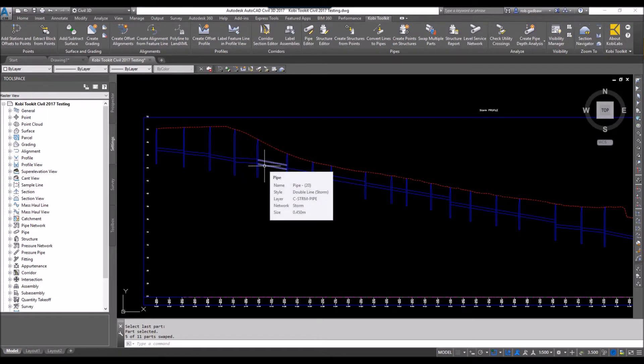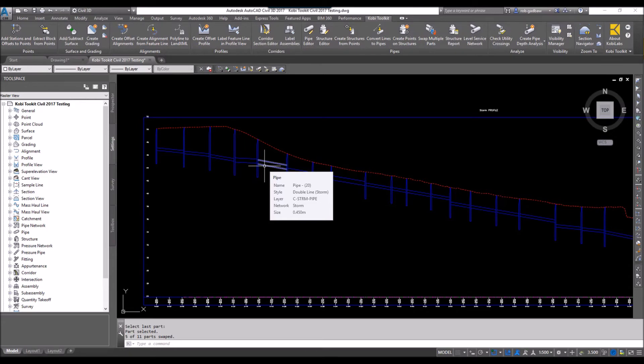Now once again, this will work in both plan or profile. This concludes this short video on swap multiple parts. I hope you enjoyed it and thanks for watching.